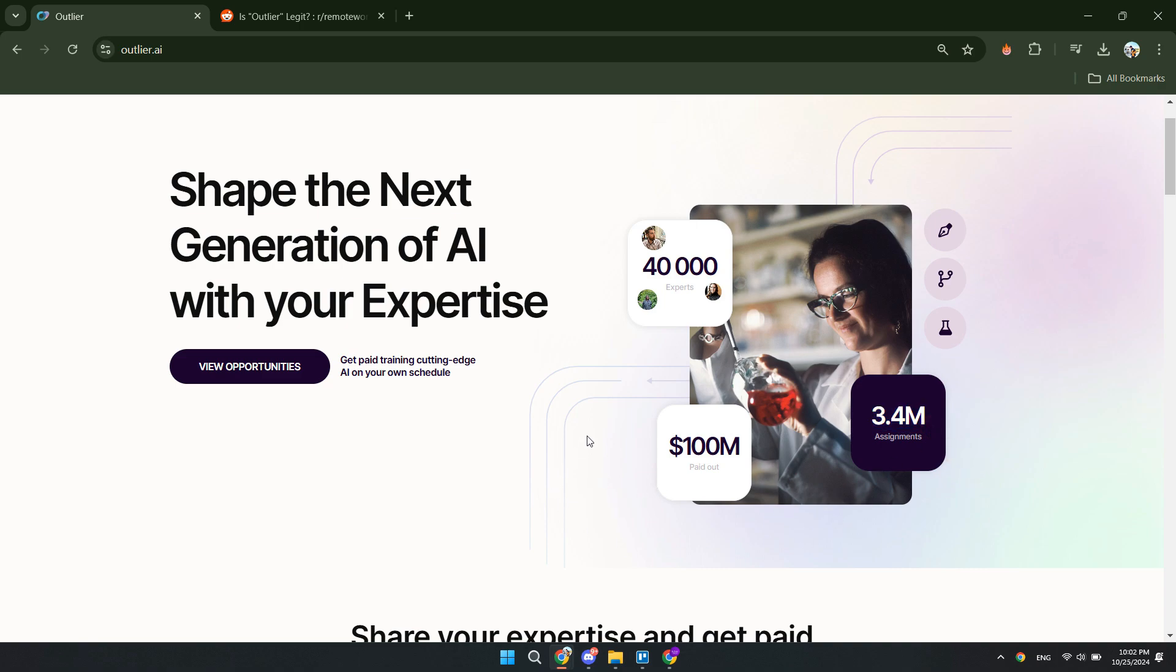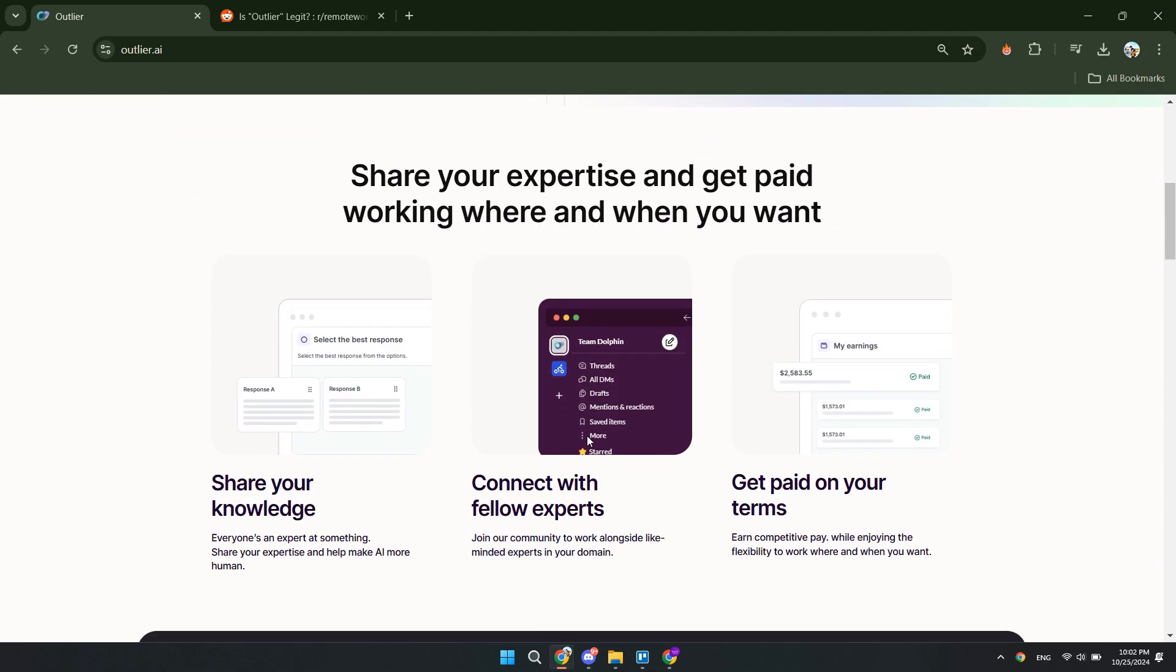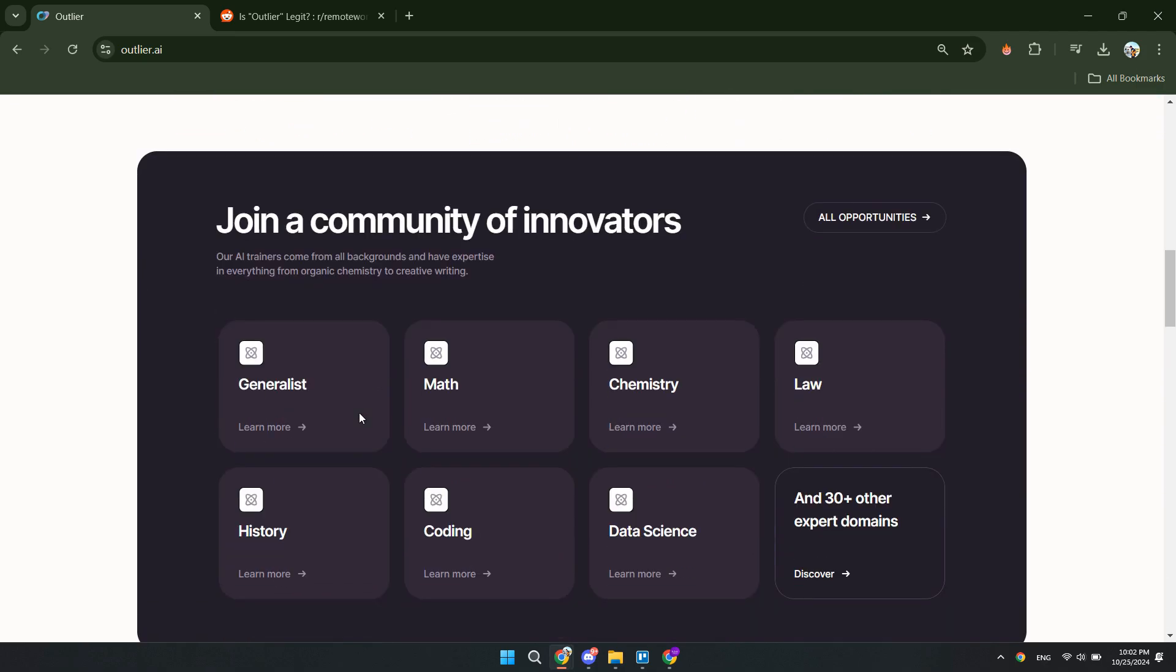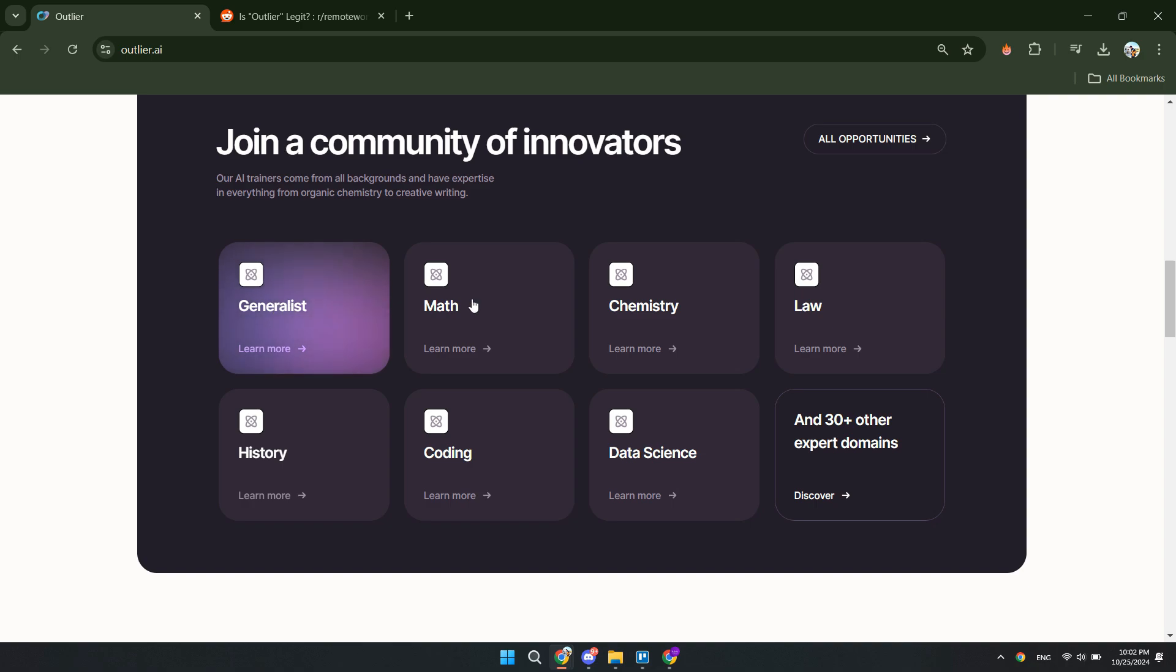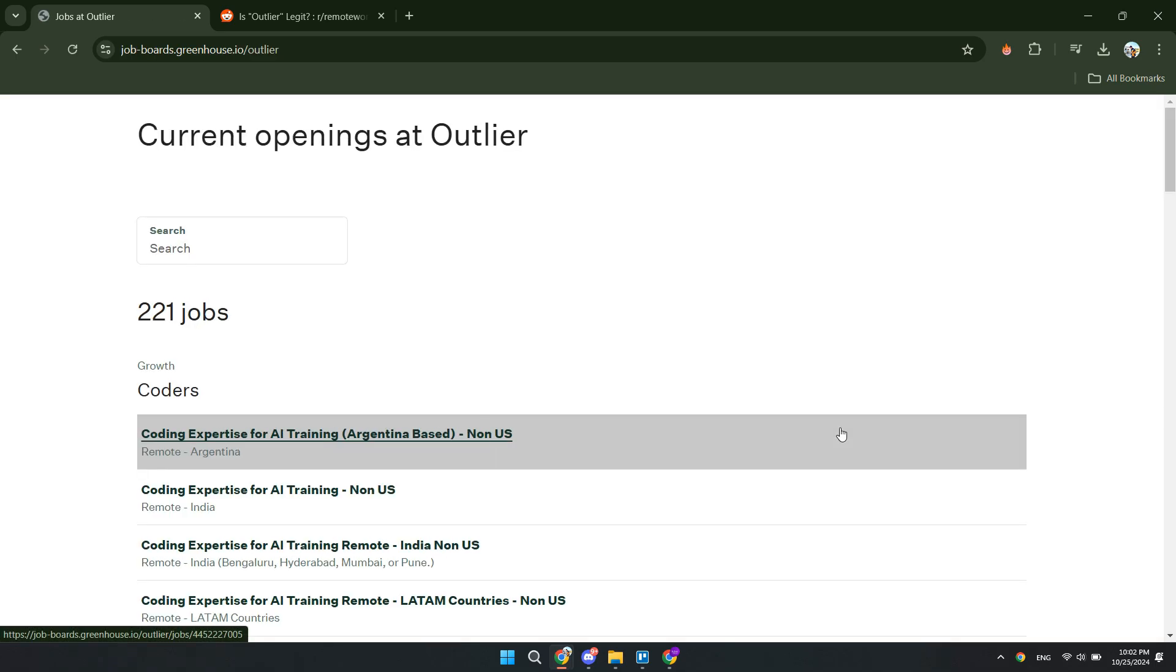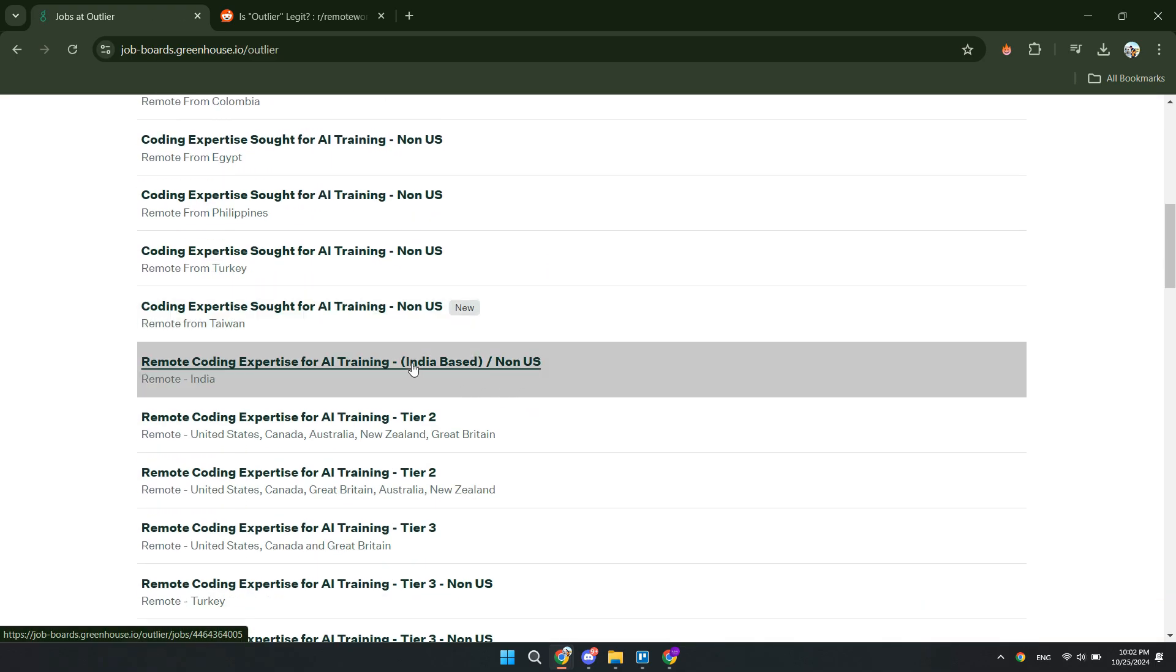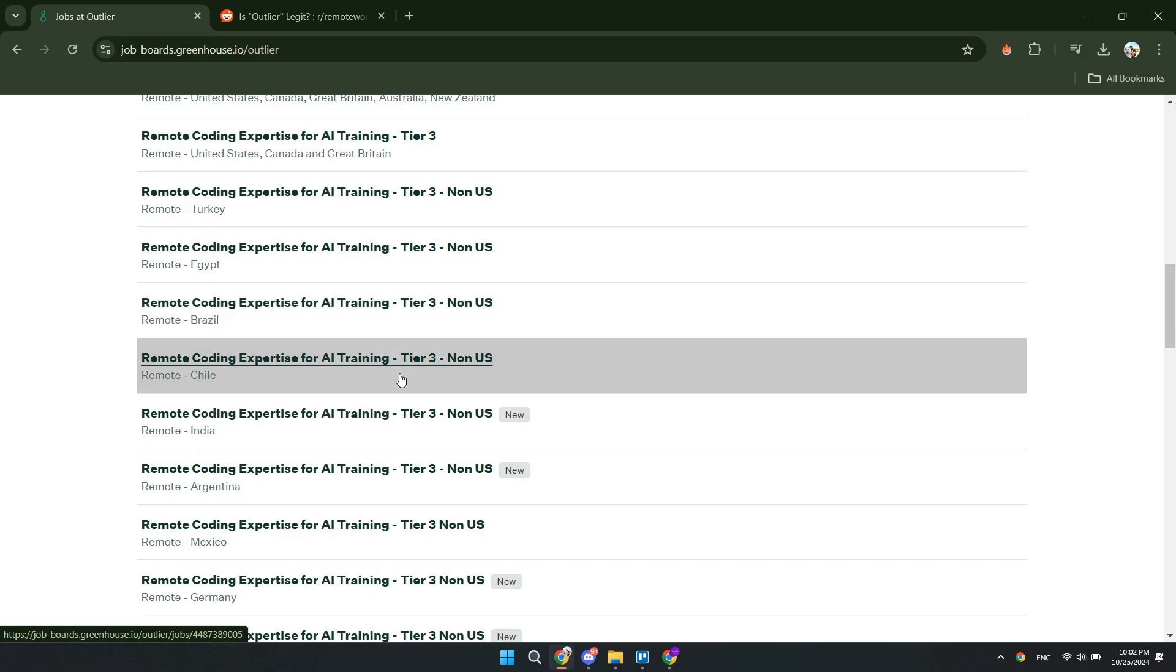Now in order to actually get started, you do need to have an expertise in something. So you can see a couple of them right here: generalist, math, chemistry, law, history, coding, data science. And what you will actually be doing is to train an AI. So Outlier wants to make the most advanced AI. Now here you can see all of them. So if you have any of these skills, you can start doing the AI training for Outlier.